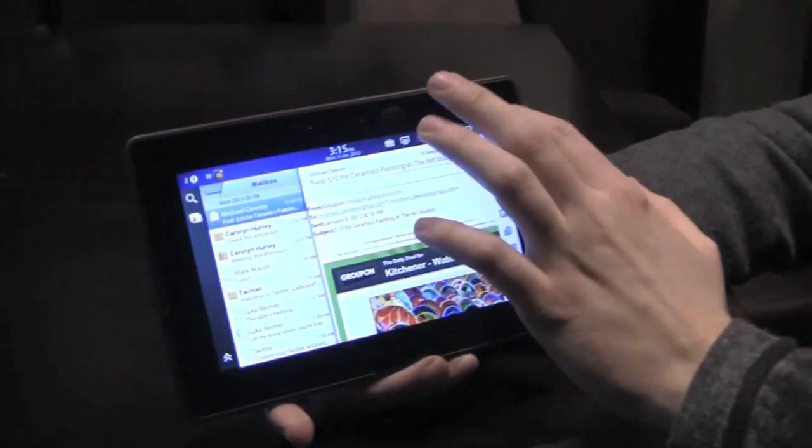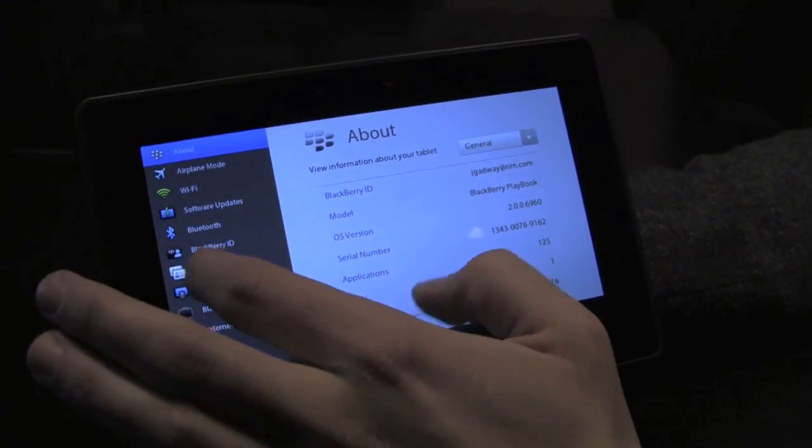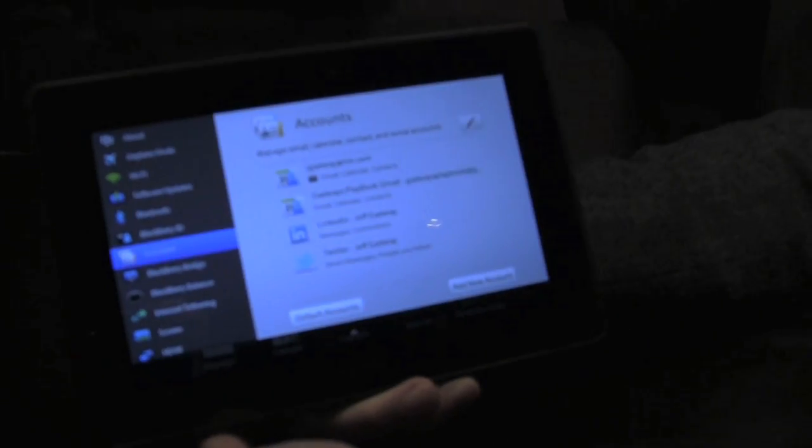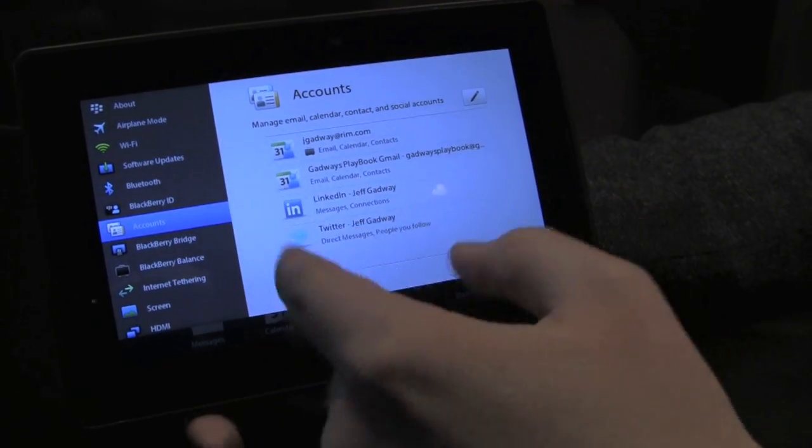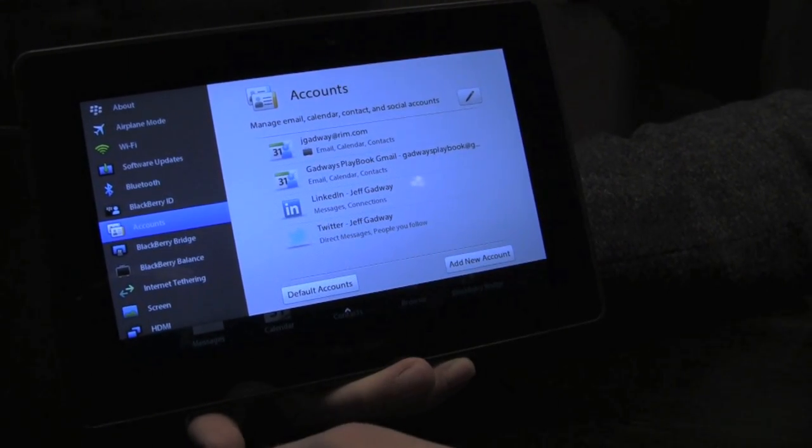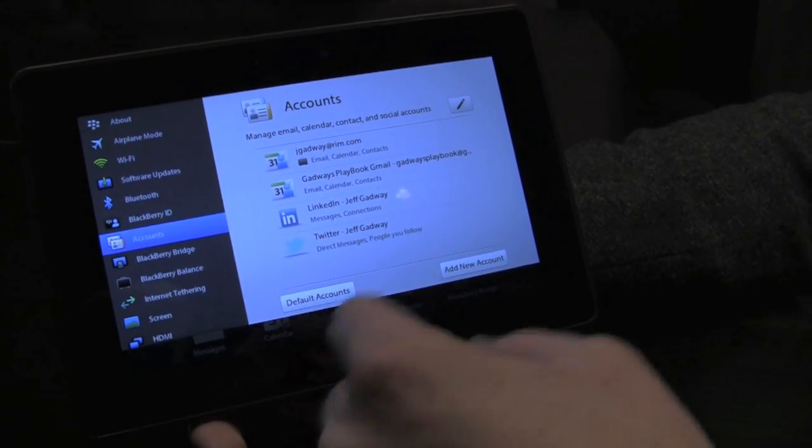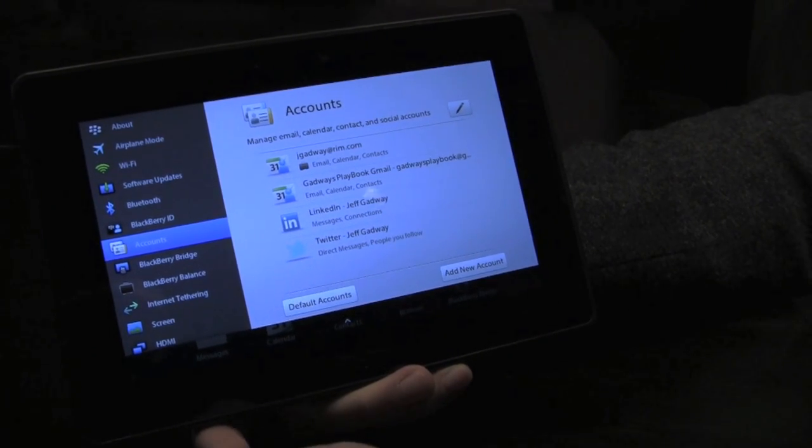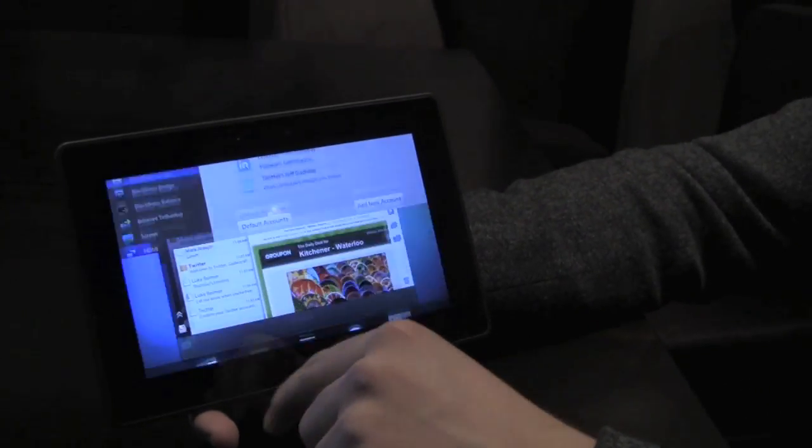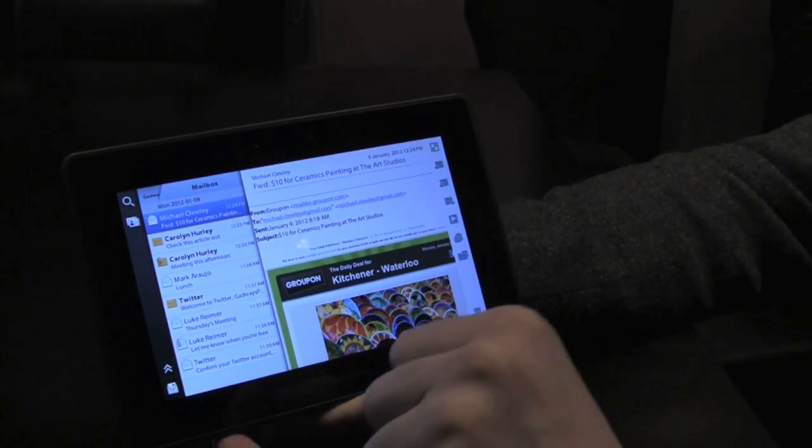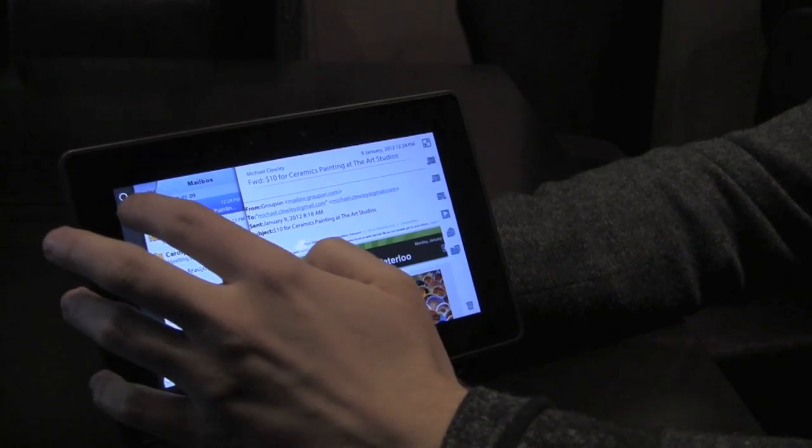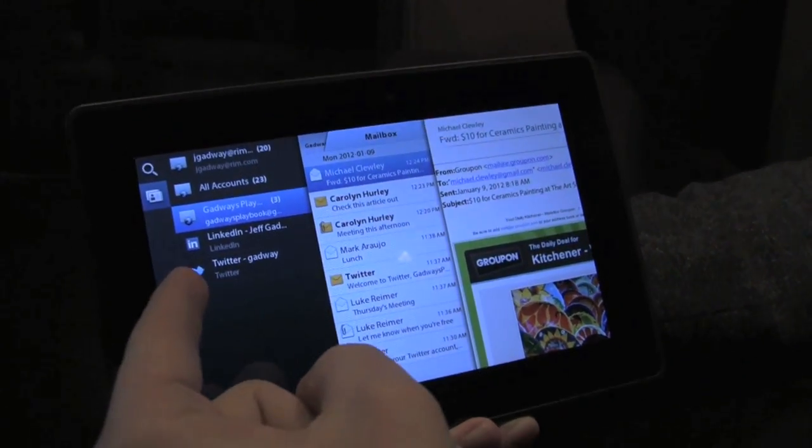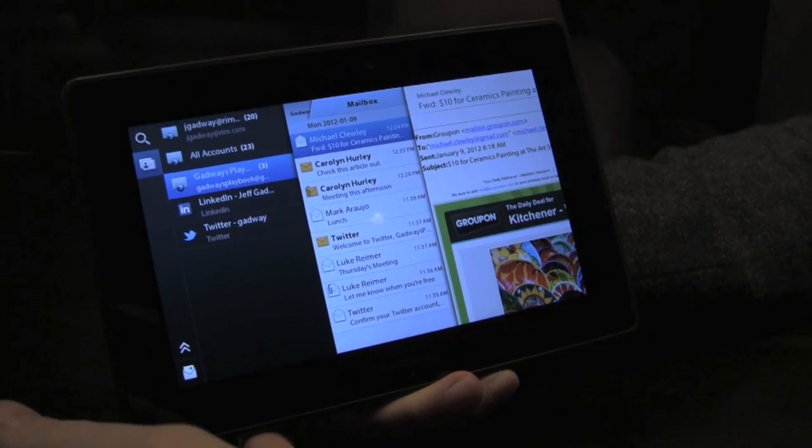To add these accounts we go through the settings screen, into accounts, and then you're able to choose. Here we've got my RIM email through BlackBerry Mobile Fusion, my Gmail, LinkedIn, Twitter, etc. As soon as I enter that information, my email inbox is populated with all the messages from those accounts. If I toggle over here, all my different accounts are listed and the number in parentheses corresponds to the number of unread messages in that tab.